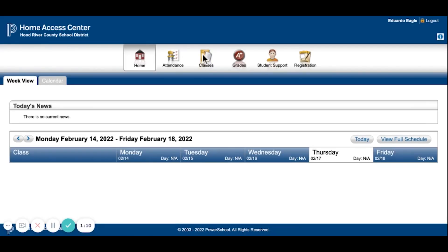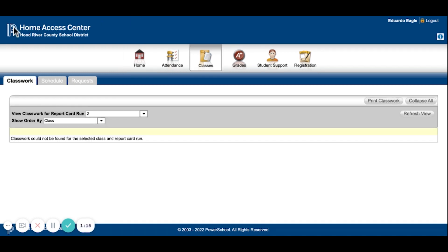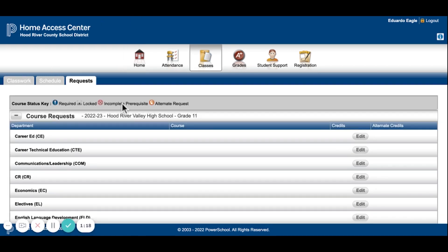Once you're logged in, it will take you to your home page. Select classes, select requests, and it will bring up a list of categories of courses for you.